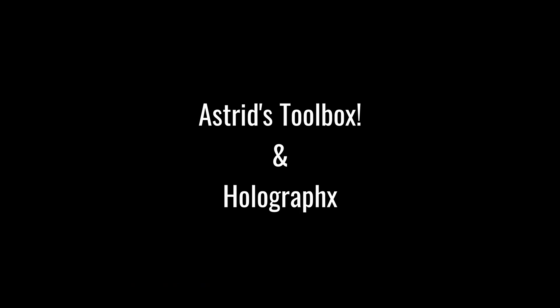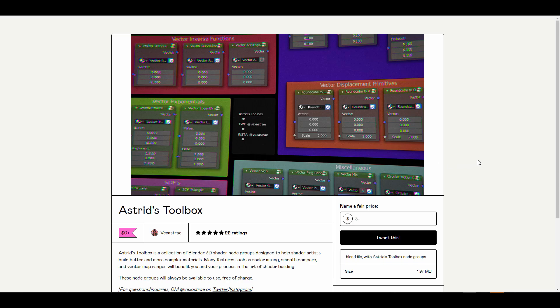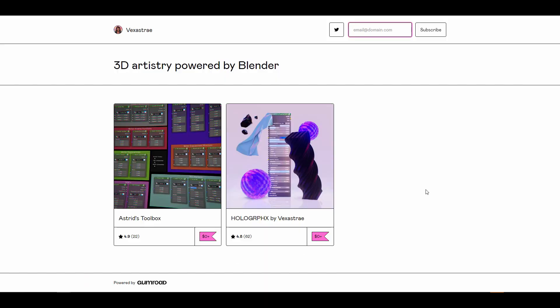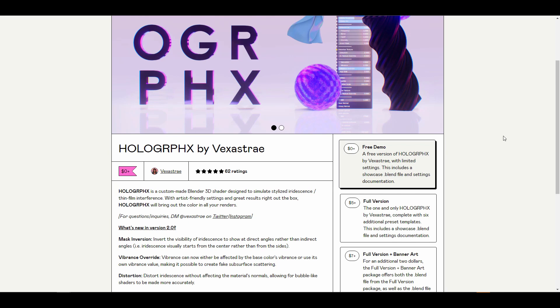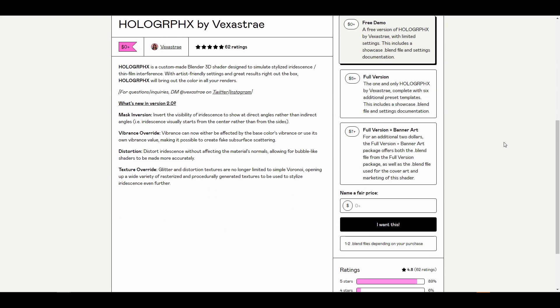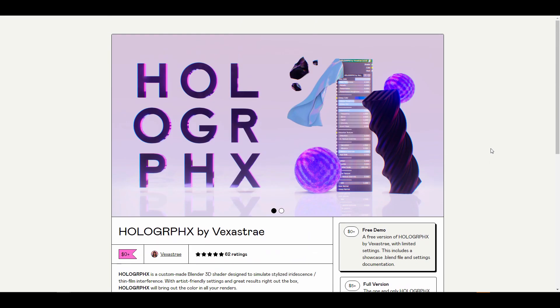If you're a Blender 3D shading artist, check out Astrid's Toolbox from Vexta Straight — a collection of grouped Blender shader nodes designed to help shading artists work better. Vexta Straight also offers Holographics, a custom Blender shader that simulates stylized irradiance or thin film interference, featuring texture override, distortion, vibrance override, and max inversion in the new 2.0 version. You can test the free version first.